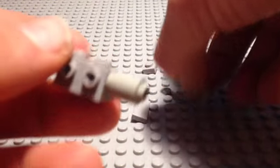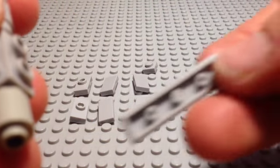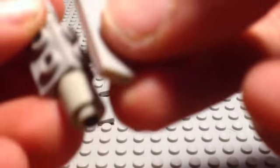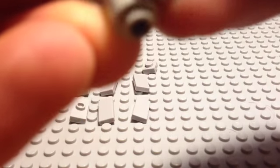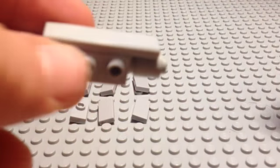Next, on the very top, you add a one by four light gray tile. This is just the top of the body.